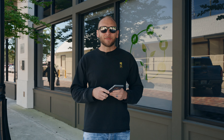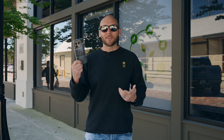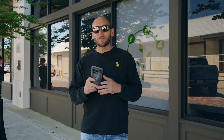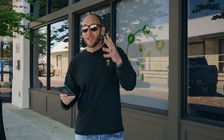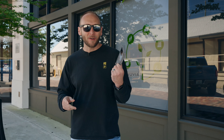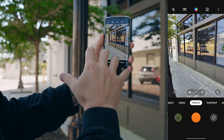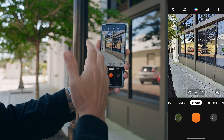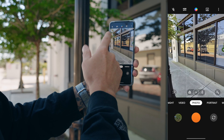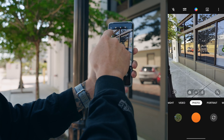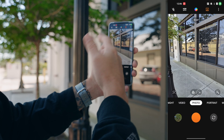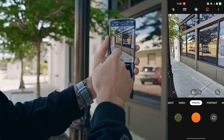Along with AI scene enhancement there's also a high resolution mode, and this gives you the ability to take advantage of the full 48 or 50 megapixels of the wide and ultra wide. Right next to AI scene enhancement you have a little symbol that says high — just toggle that on and you're in high resolution mode.